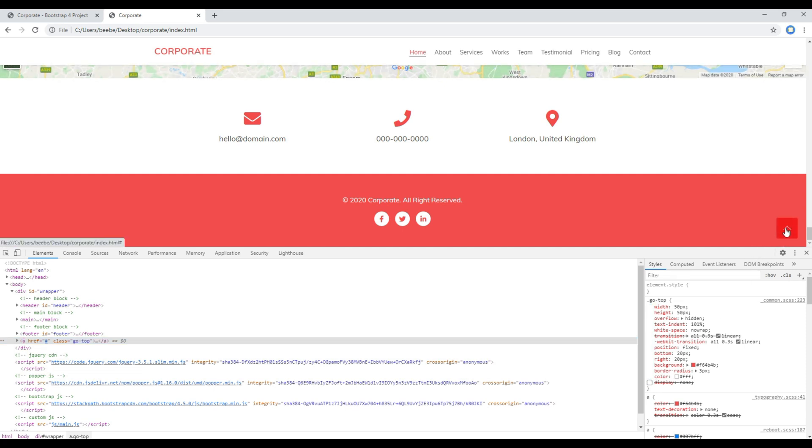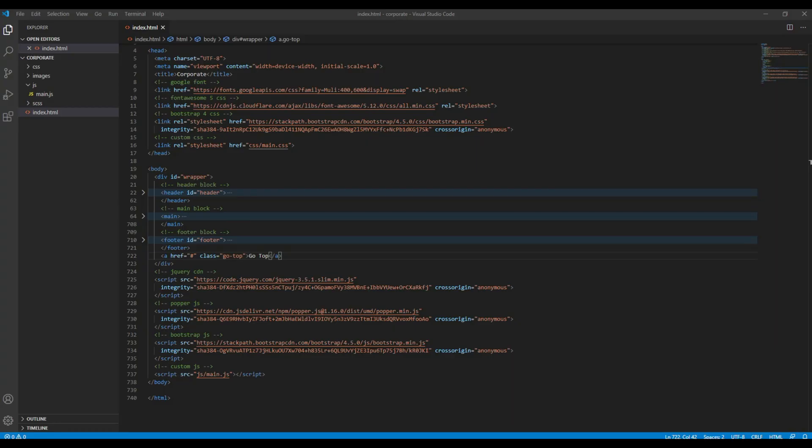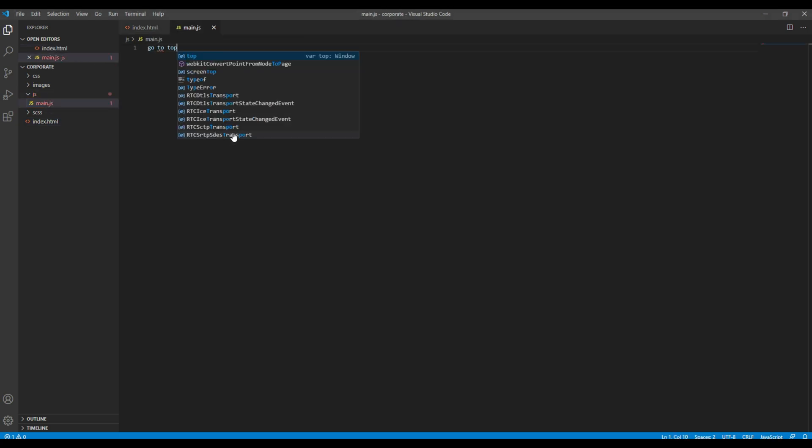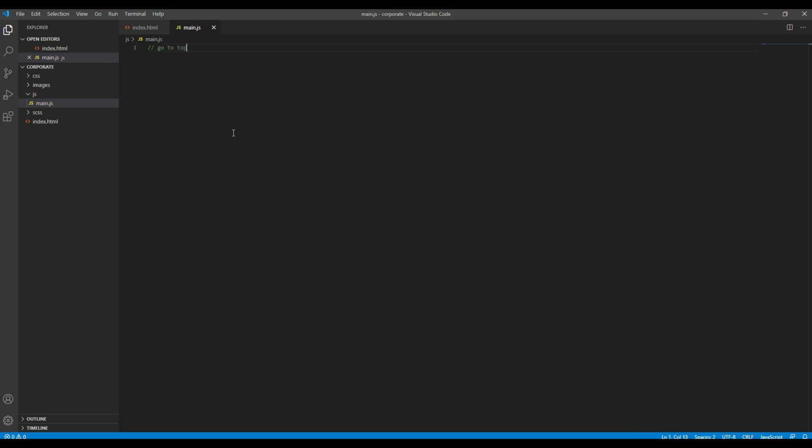Now let's work on the jQuery so that it would be visible when the page is scrolled down and we will hide it when the page is scrolled up. So open your main.js and I will add a comment called go to top. Now let's use the scroll function.